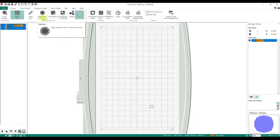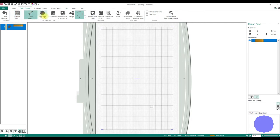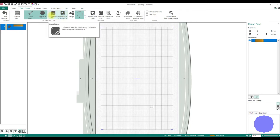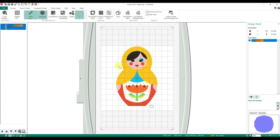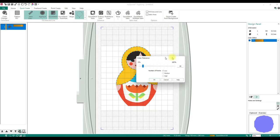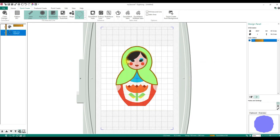We'll do Pattern Fill. Applique — this will do an automatic applique for you. You can select the fabric. Quick Stitch and Quick Stitch Auto Hole are used when there's a design or something in the background. So if I want to make the headdress an applique: click Quick Stitch, click in the yellow, say OK, and it creates an applique out of her headdress. Quick Stitch Plus Auto Hole does kind of the same thing but takes out the hole.